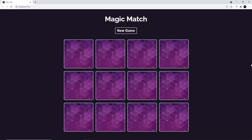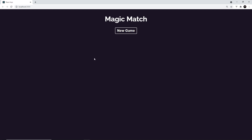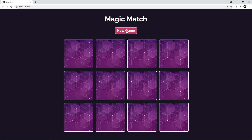So finally, after we've done that, I want to start the game automatically for a user when they first land on the page. At the minute they have to manually hit new game to start it and see the cards.